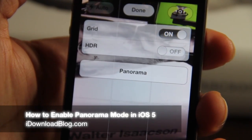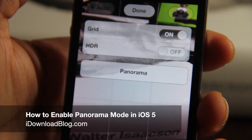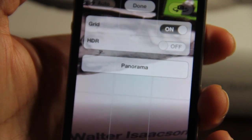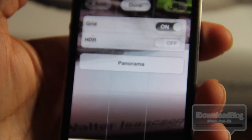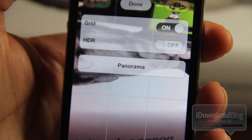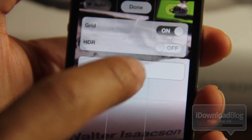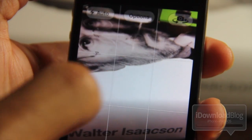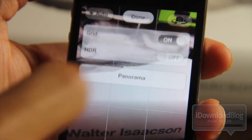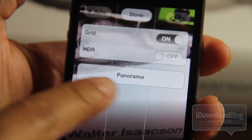A while ago on Twitter, an iPhone hacker by the name of Conrad Kramer posted a tip showing how to enable panorama mode in iOS 5 for the camera app. I'm going to show you how to do that right here.